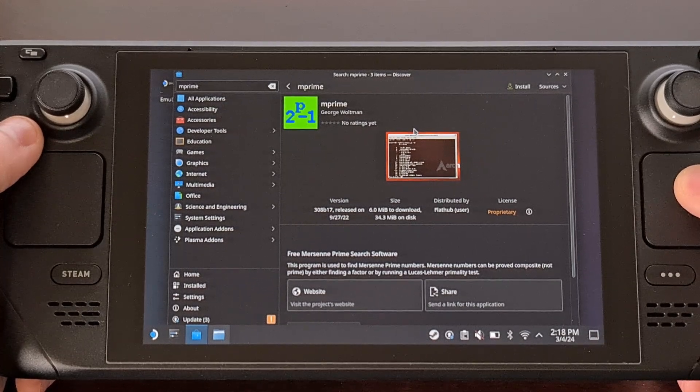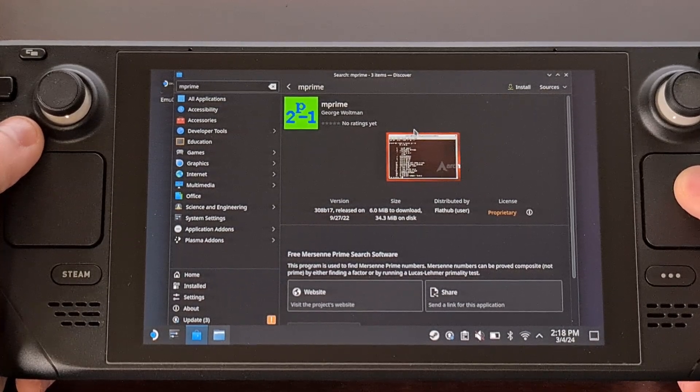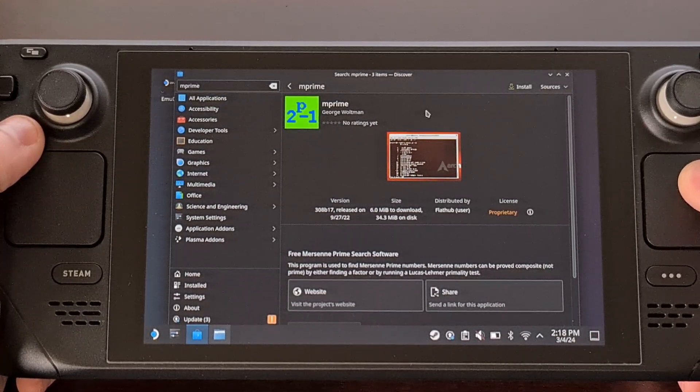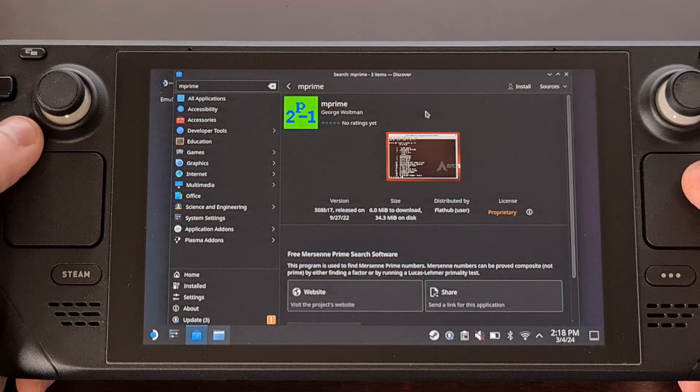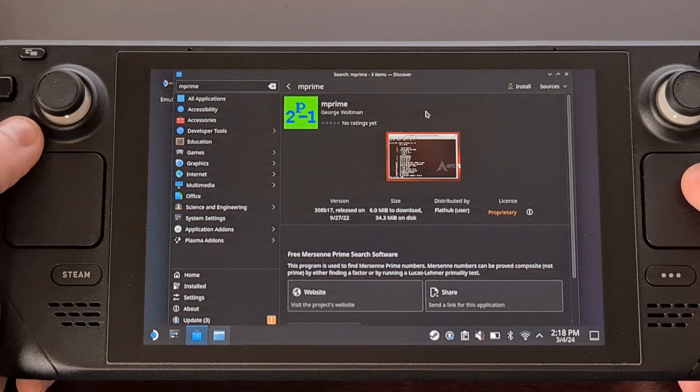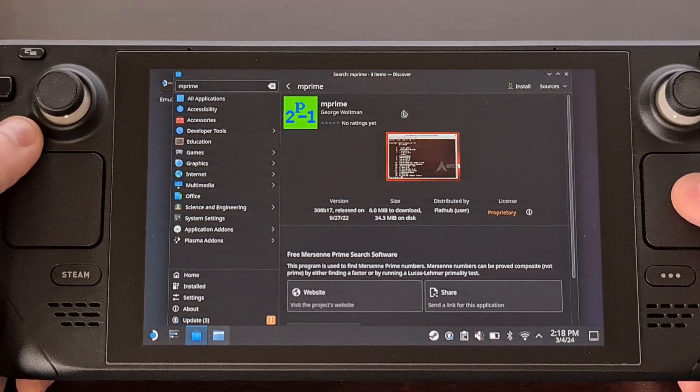So if you feel up to it, go and undervolt your Steam Deck and see just how much it's able to handle.